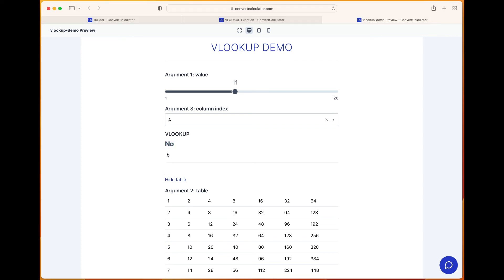So there you have it — this explains how to use VLOOKUP, which has three arguments: the value you are looking for in the first column of a table, and it returns the corresponding value in the column index that you set.